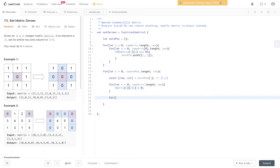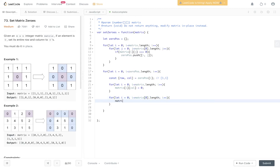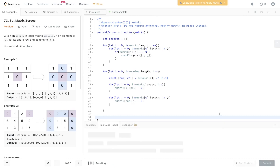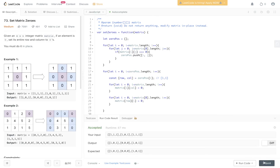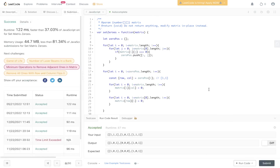Then we do the same for the columns: for i equals zero, while i is less than matrix[0].length, i++, and set matrix[row][i] equal to zero. Where the row index is stored, we loop through the columns and update those to zero as well. Let's run it, submit it, and there you have it.